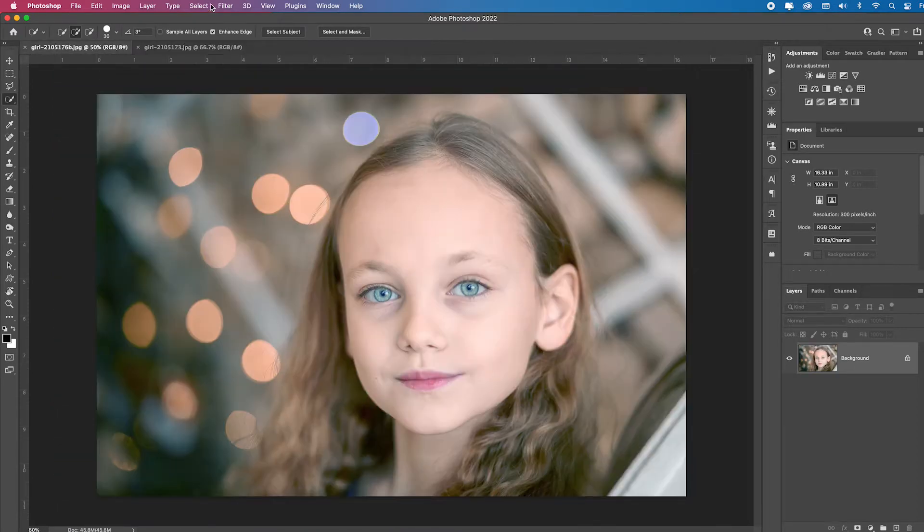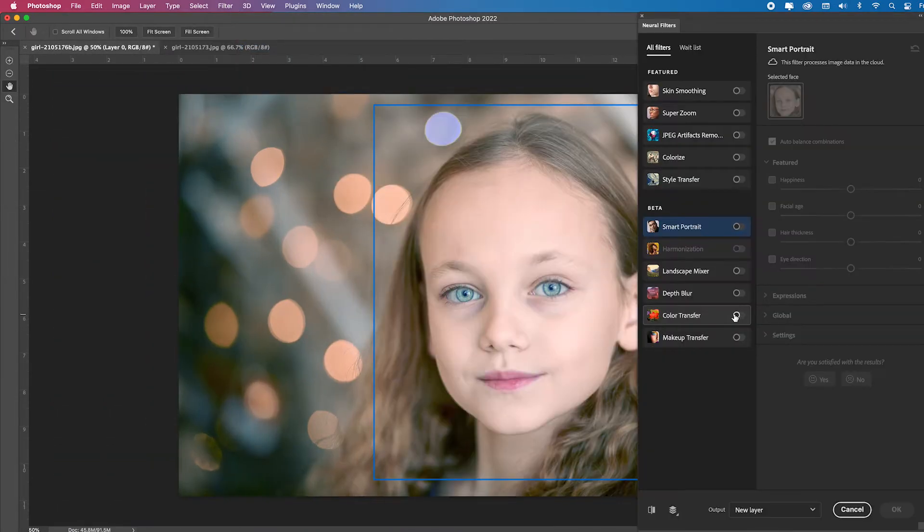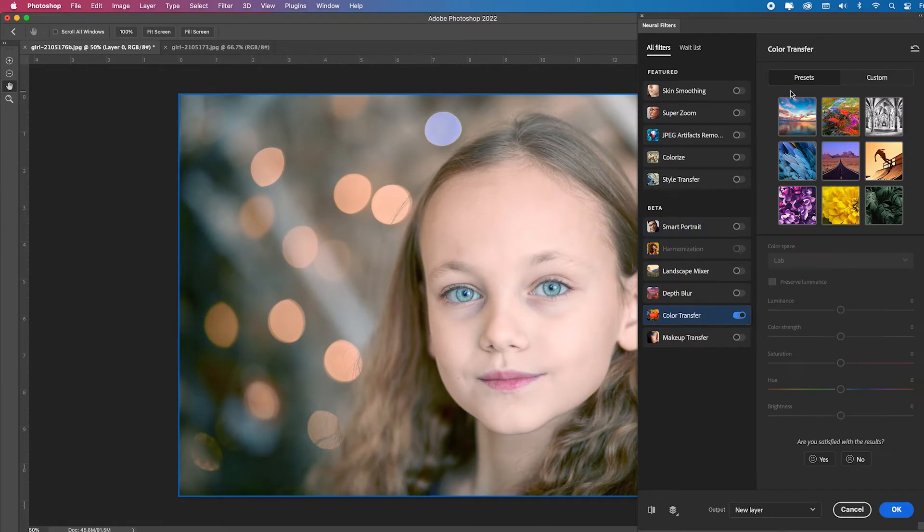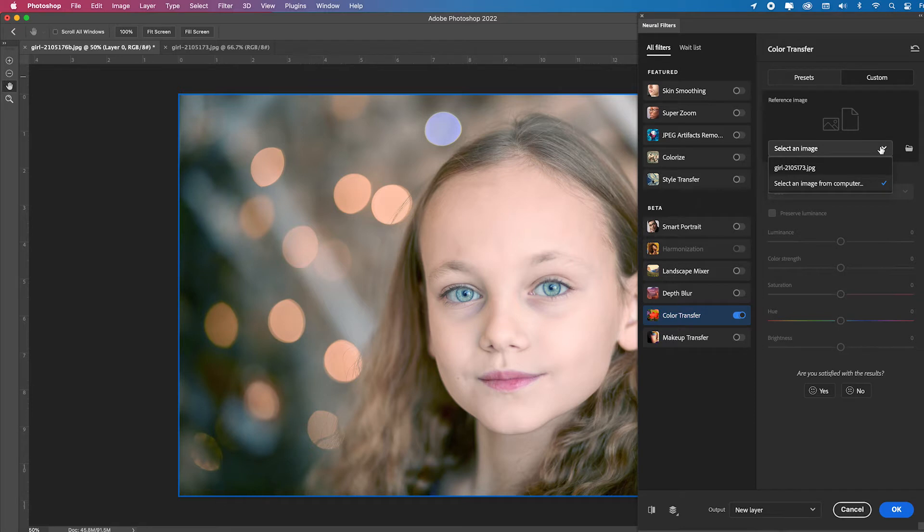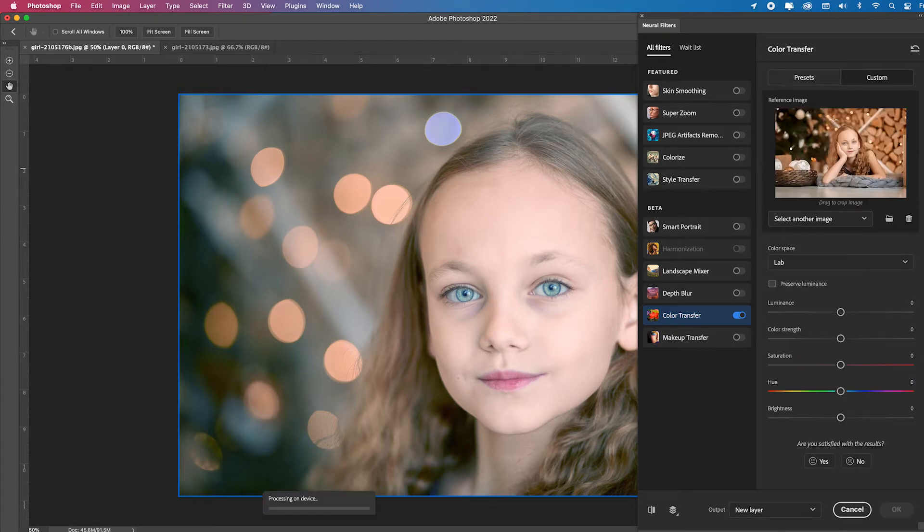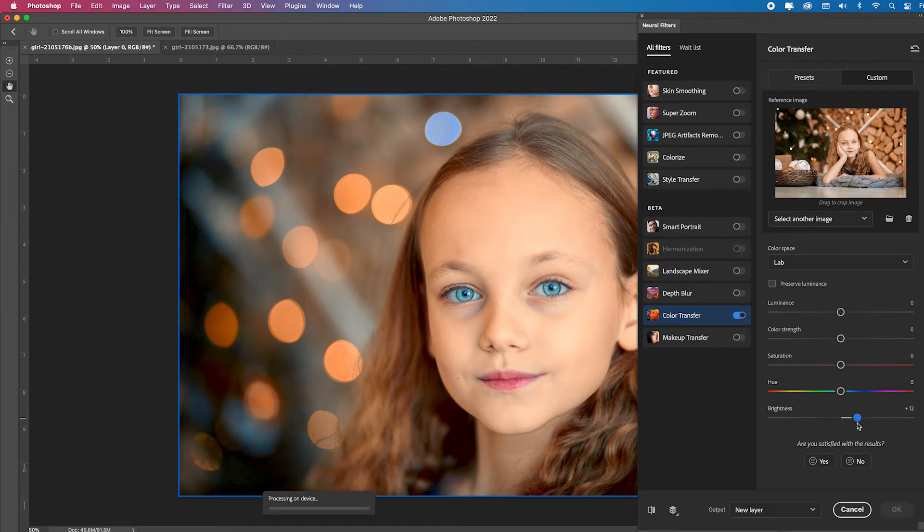I'll just select that image, go to filter, neurofilters. I'll go down to color transfer. And then instead of the presets, I'm going to choose custom and I'm going to go down to select an image. And it's basically looking at any images I have open in Photoshop. So this is the image that I need, the 173. It's going to show it to me and then it's going to apply it. Look at that. Look how great of a job it did. I can bring up that brightness just a touch. Click OK.